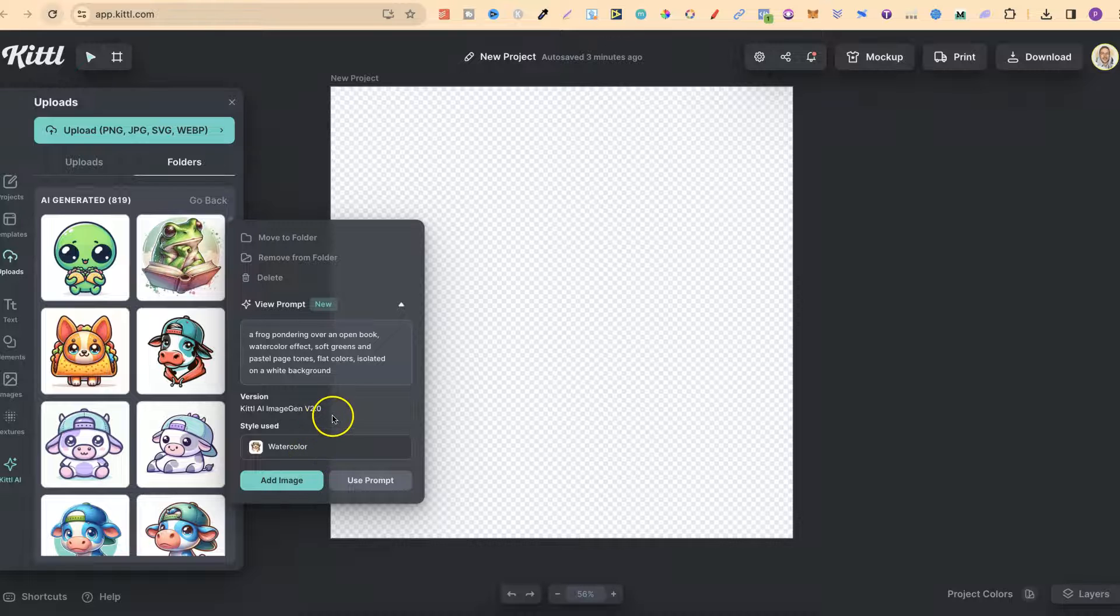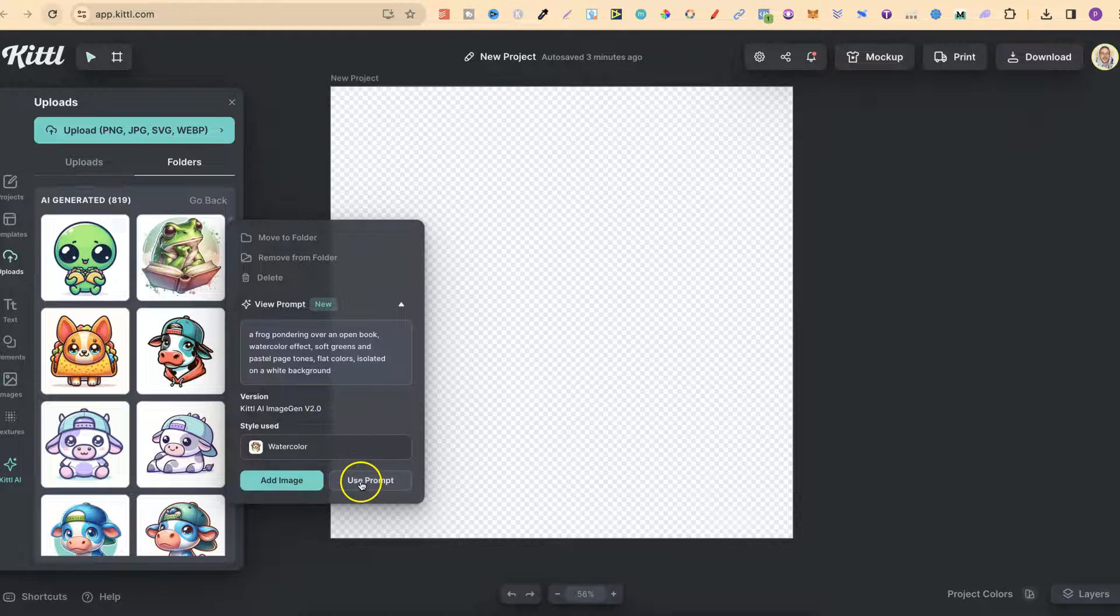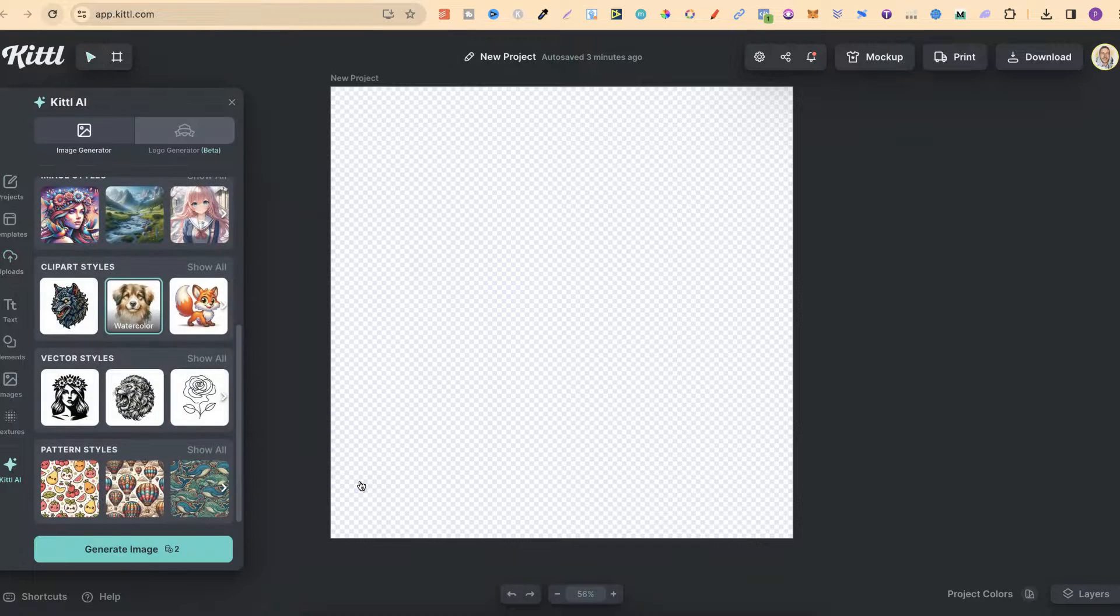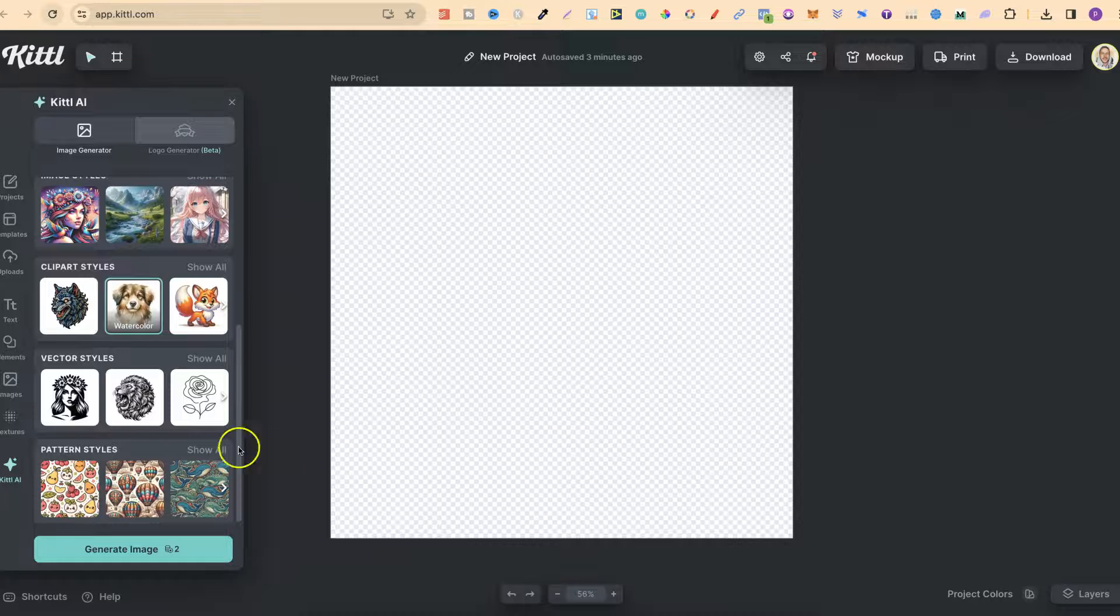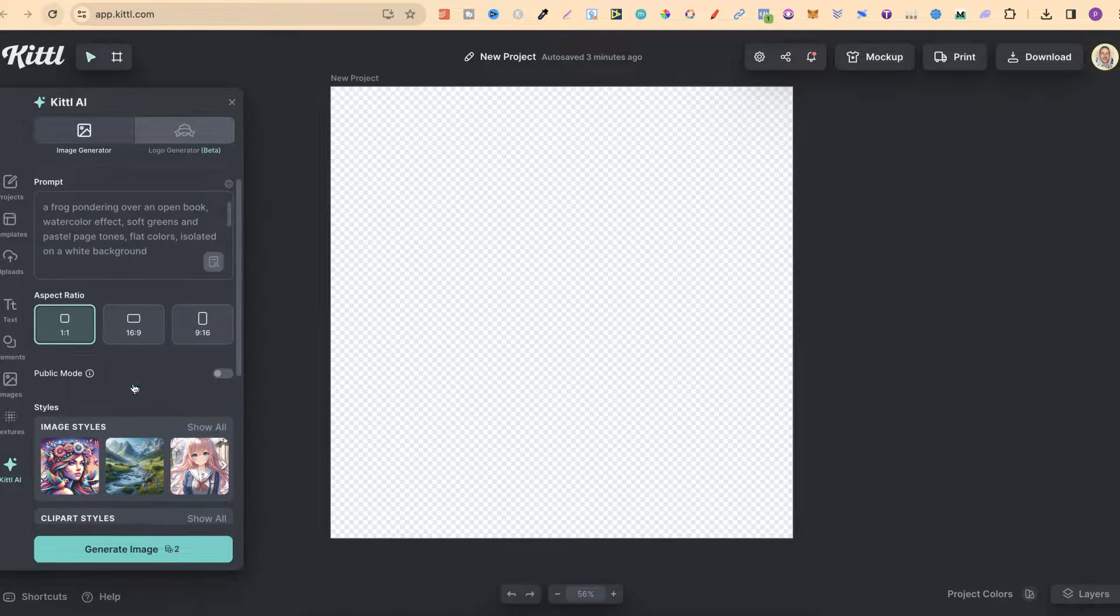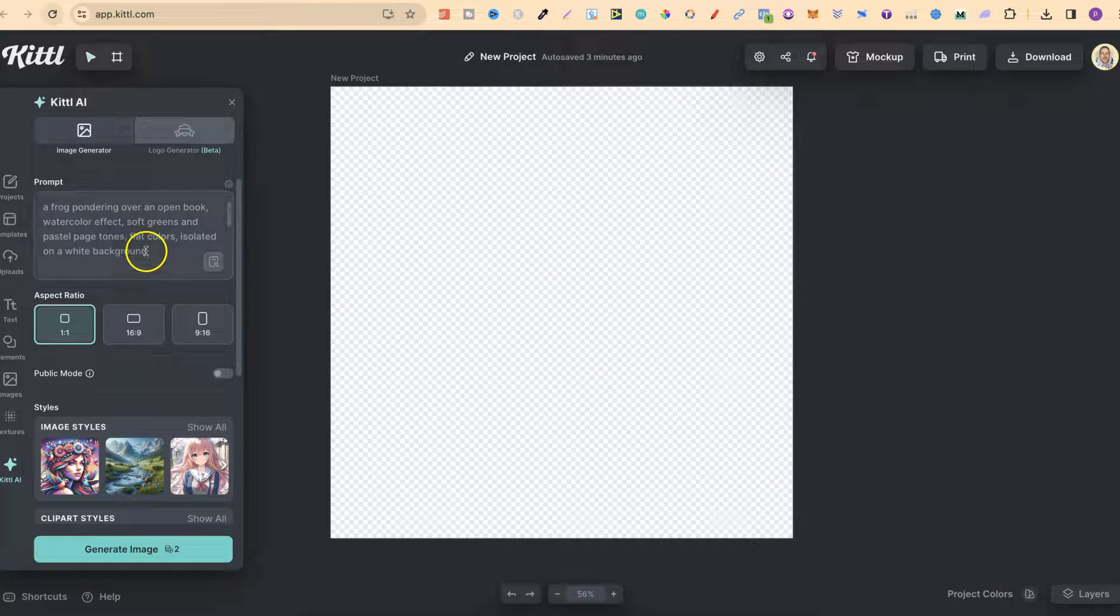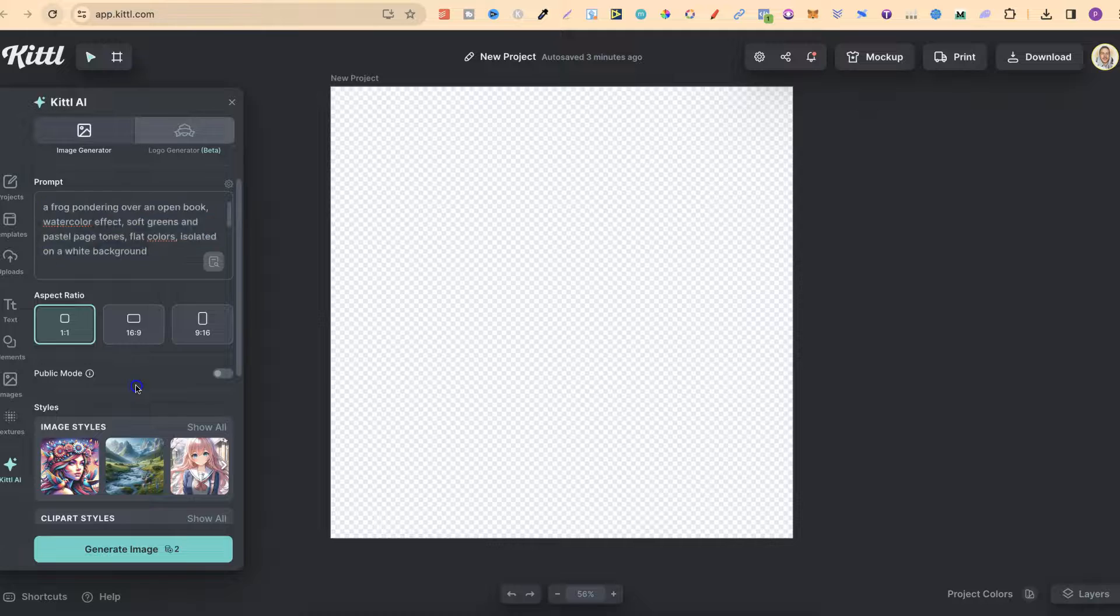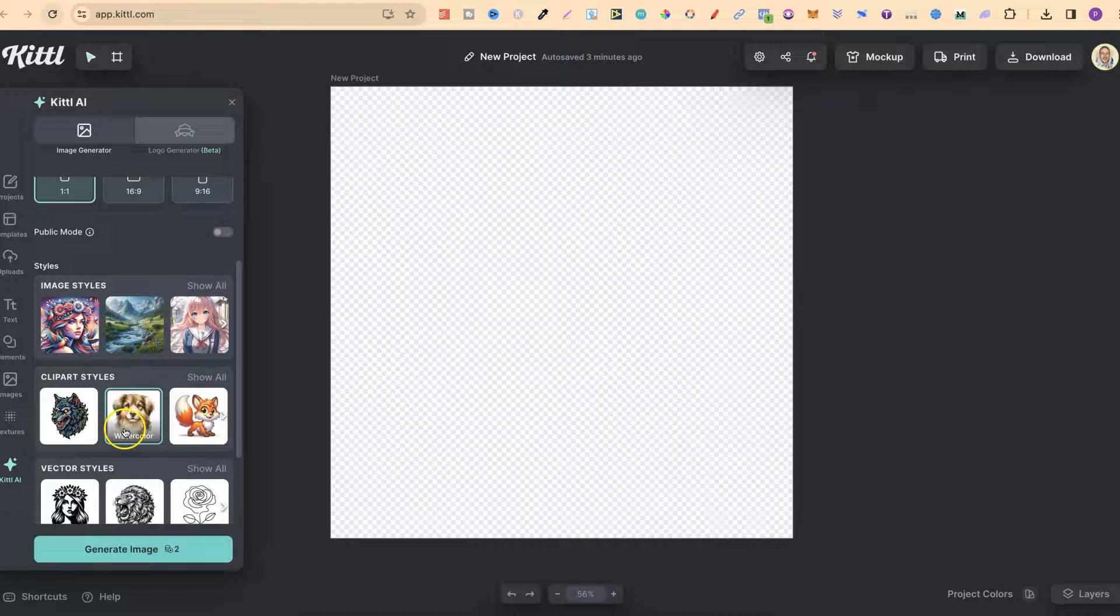Now from here what we can do is just click on use prompt. It's then going to open Kittle's AI and automatically add that prompt just like this along with the style that we used.